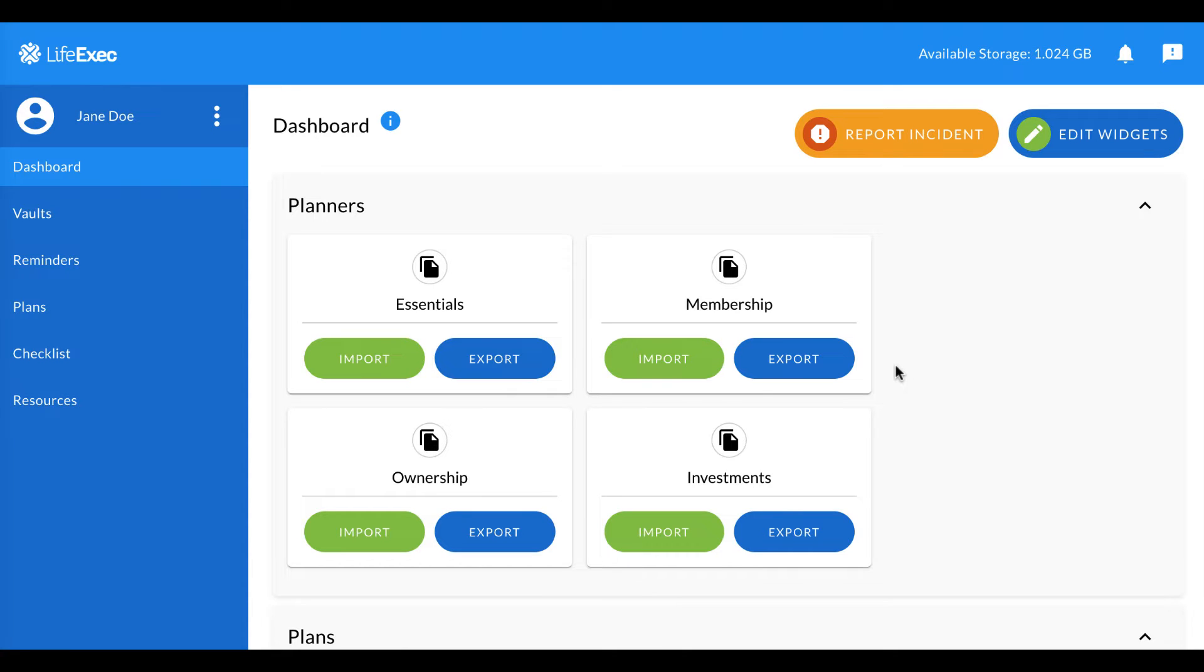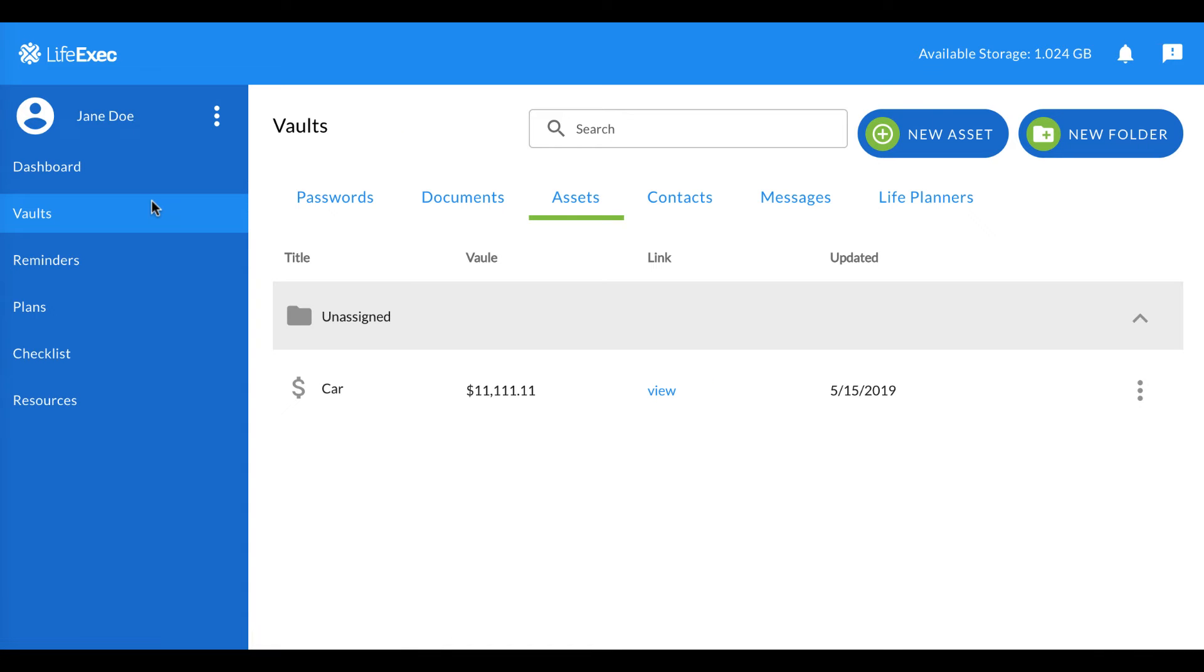To begin, scroll over to the left-hand panel and click Vaults. Go to the Contacts tab and click on it.